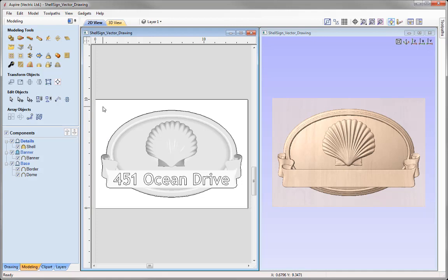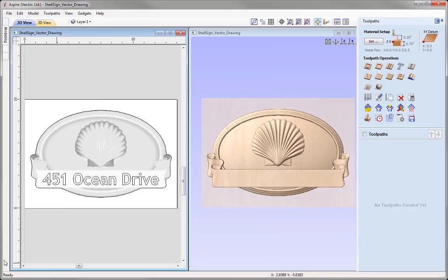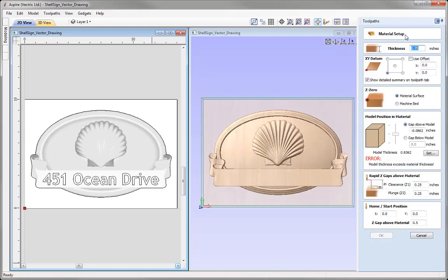Now we're ready to switch over to the Toolpaths tab. Use this icon at the top of the Modeling tab to switch to Toolpath commands — this hides the Design tabs and opens the toolpaths on the right. The first thing we need to do is set up our material. Use the Set button to access the material setup form. The material thickness we're working with is 3 quarters of an inch. For XY position, we'll choose lower left as that's typically how most CNC machines are referenced.